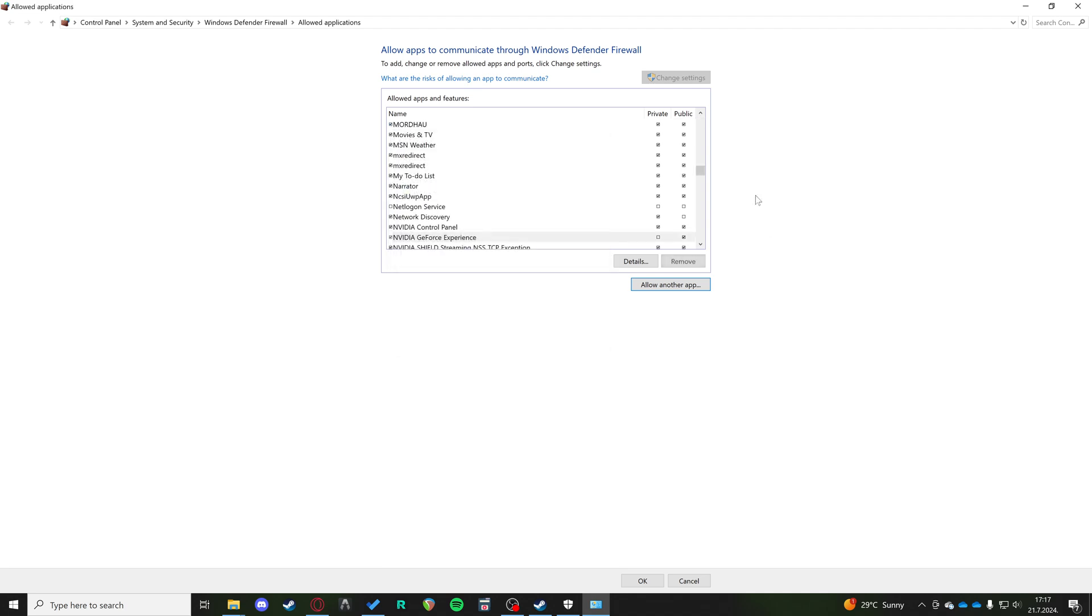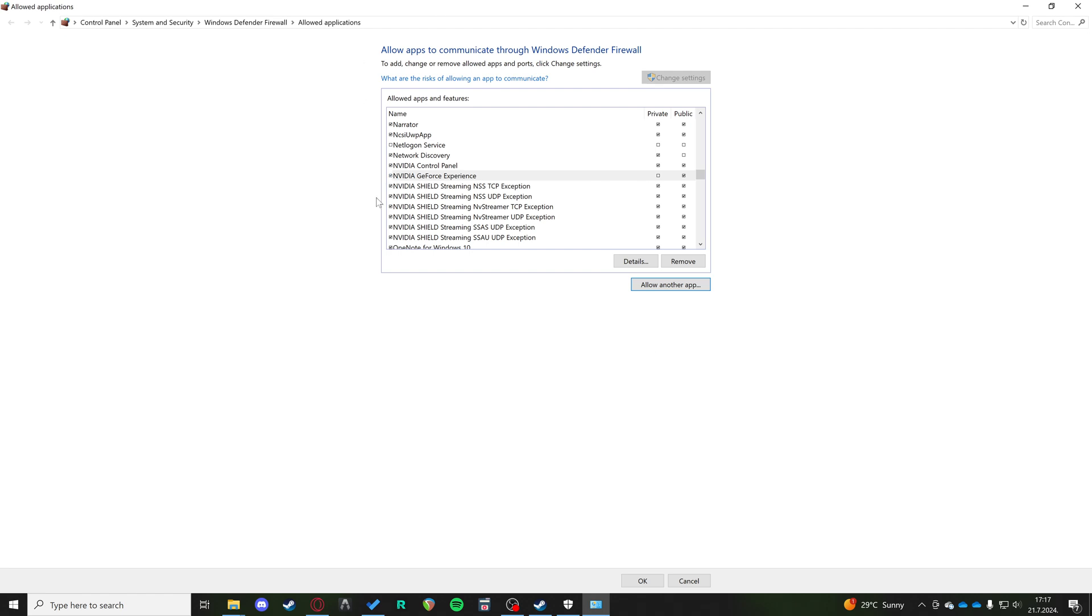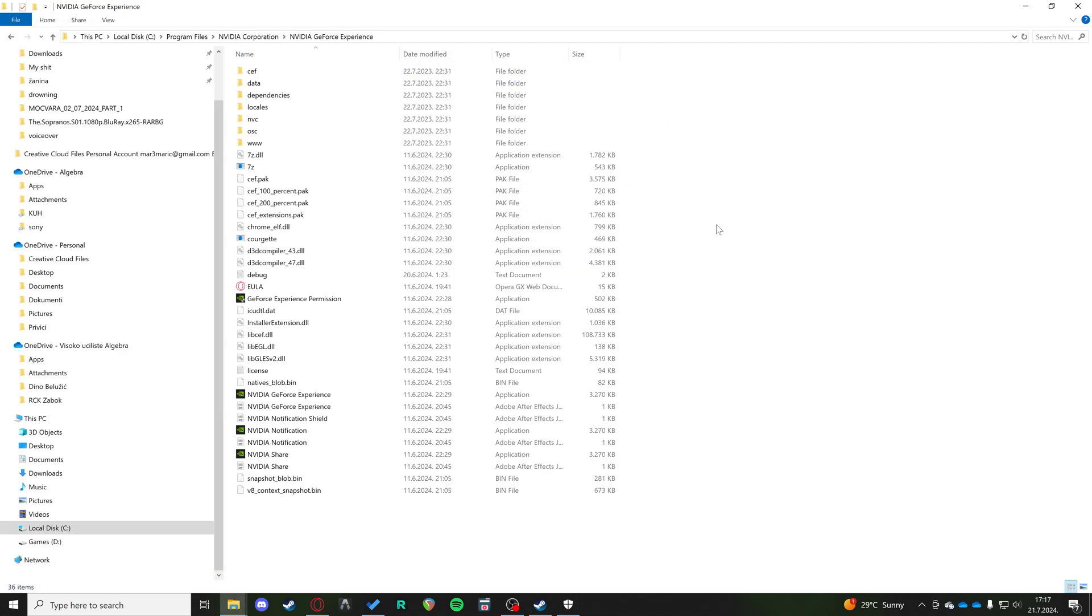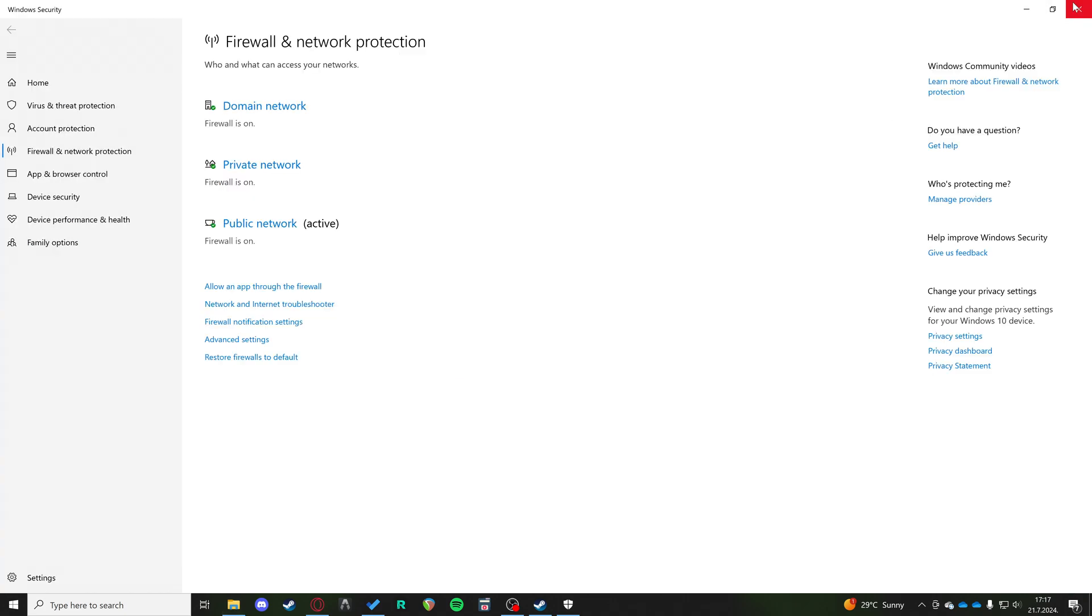You want to add it. And now it's added to your Windows firewall and it's going to allow it to access the internet and all the files that are necessary for it to finish its driver download.